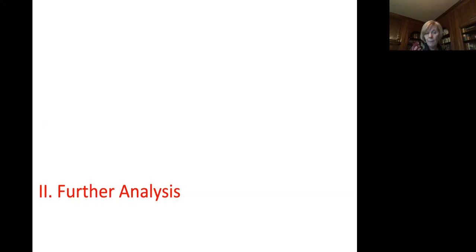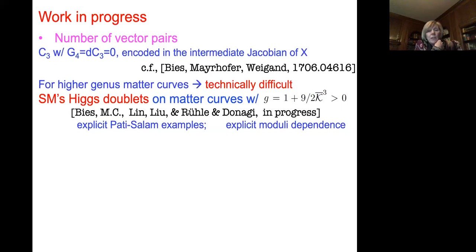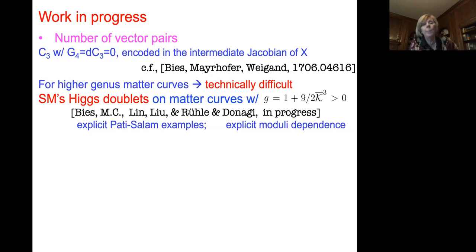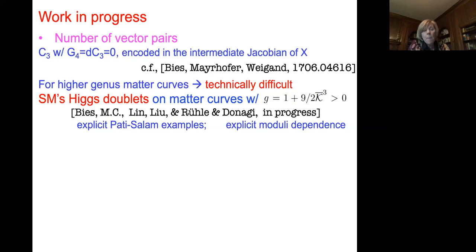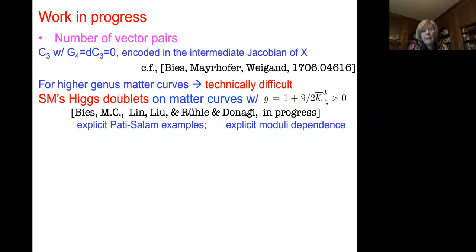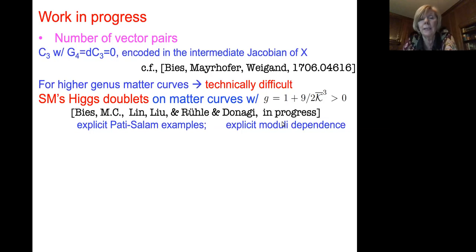In the last few minutes let me highlight further analysis of this landscape. The first question is to determine the number of vector pairs — in particular the number of Higgs doublets and whether models are MSSM-like with just one pair — and whether there are exotic vector pairs. These calculations are much harder in algebraic geometry because they depend on the specific three-form potential, not just the four-form field strength, and are technically very difficult especially when matter curve genera are high; for the standard model Higgs doublet case the genera are at least 10.